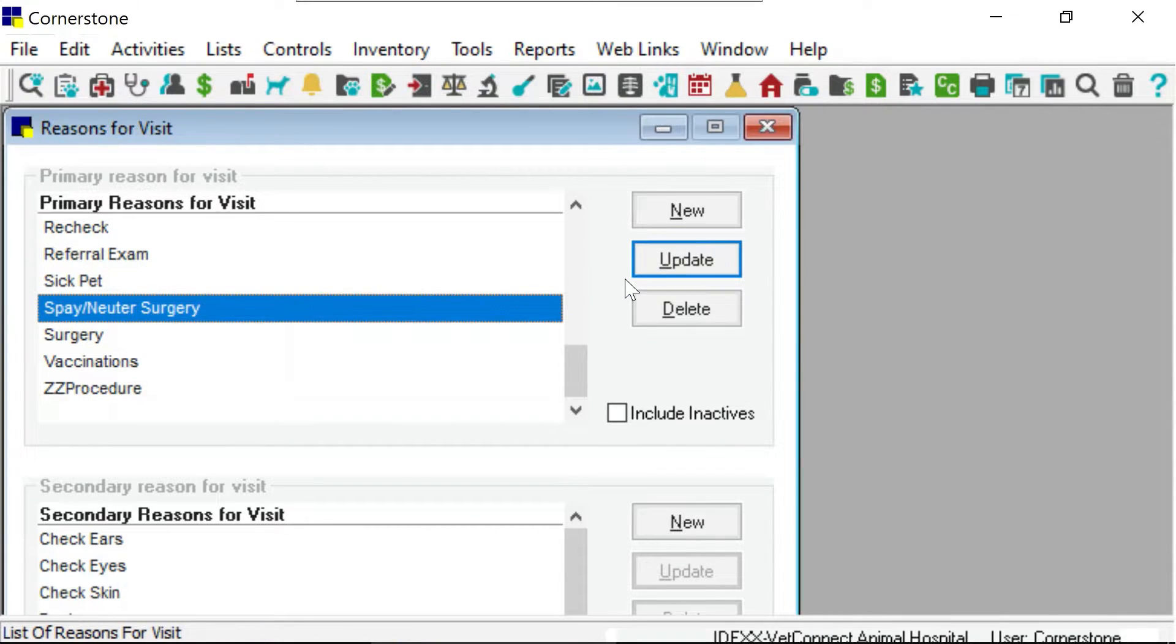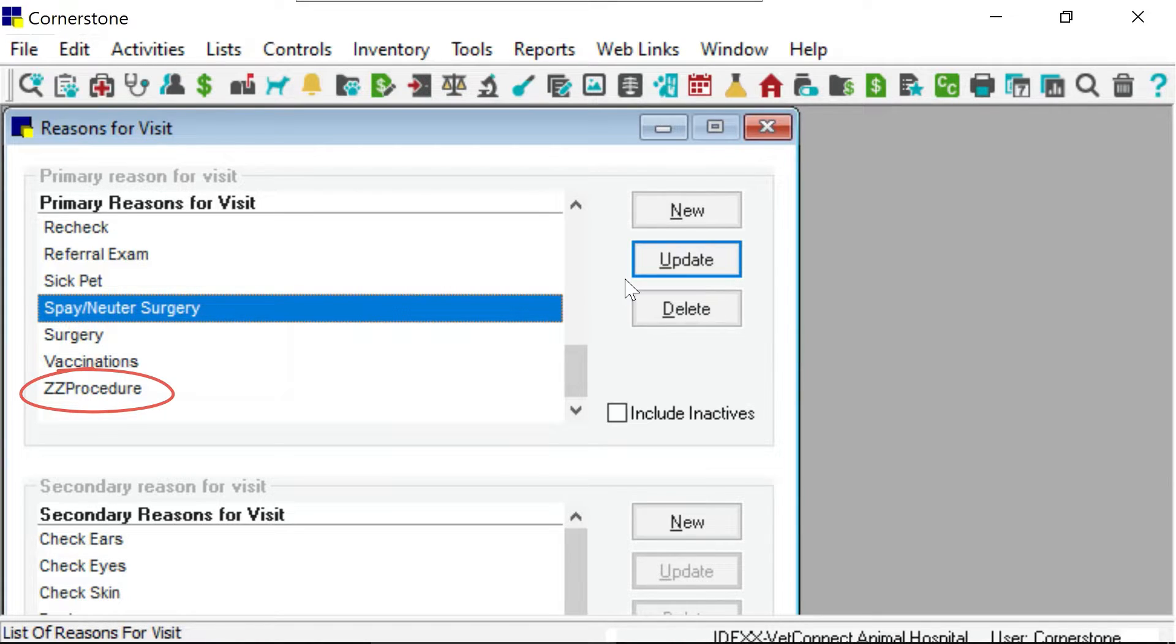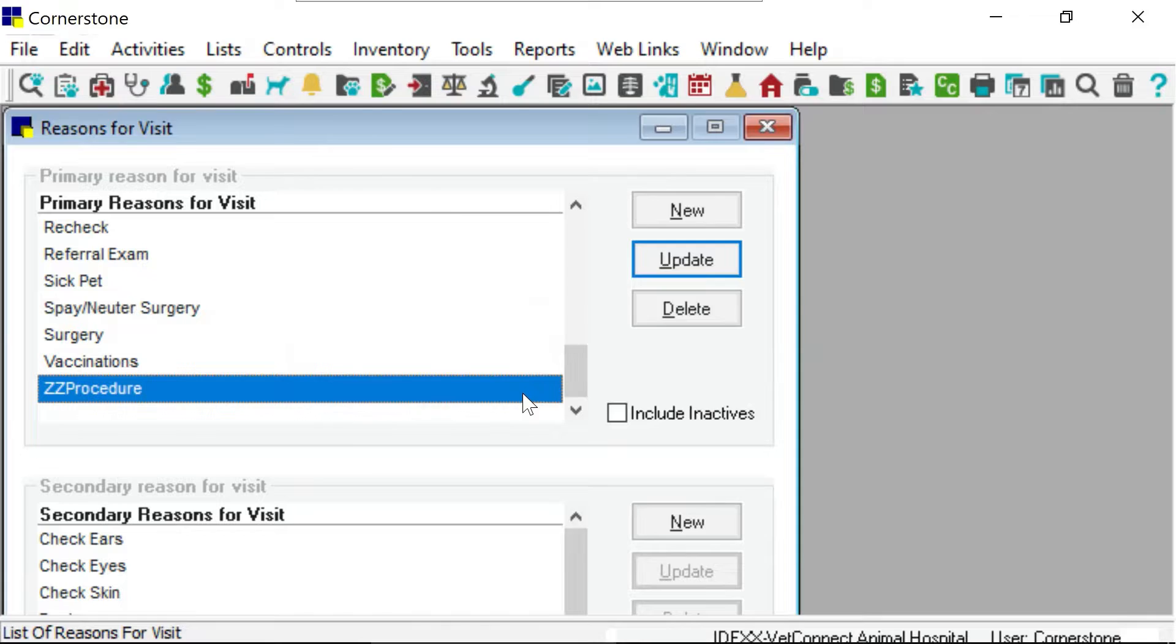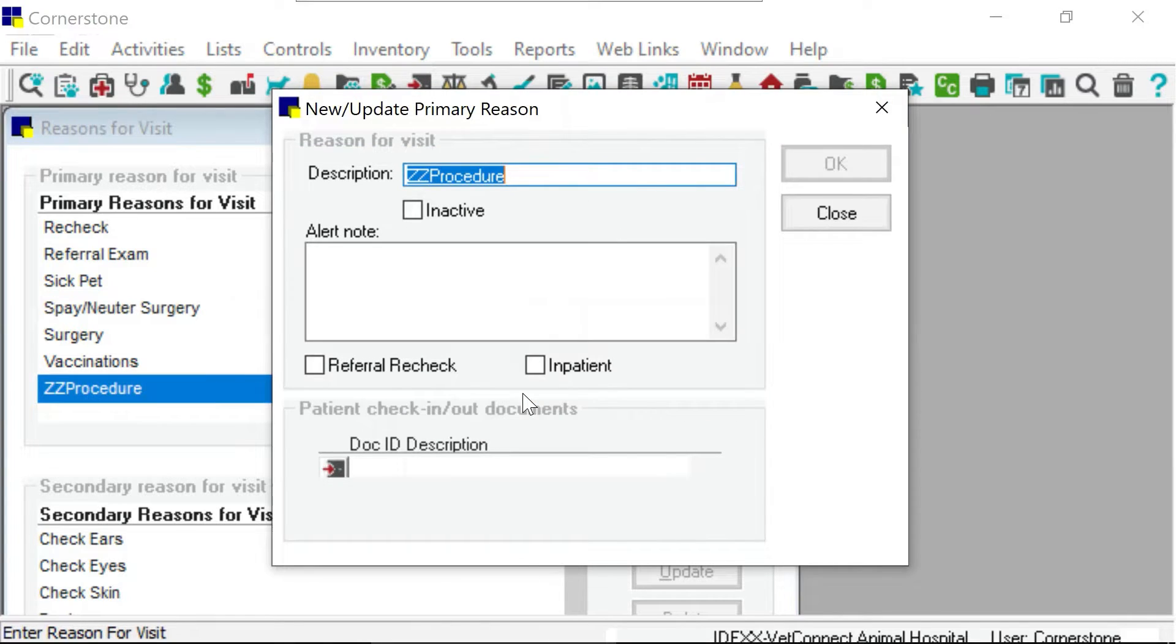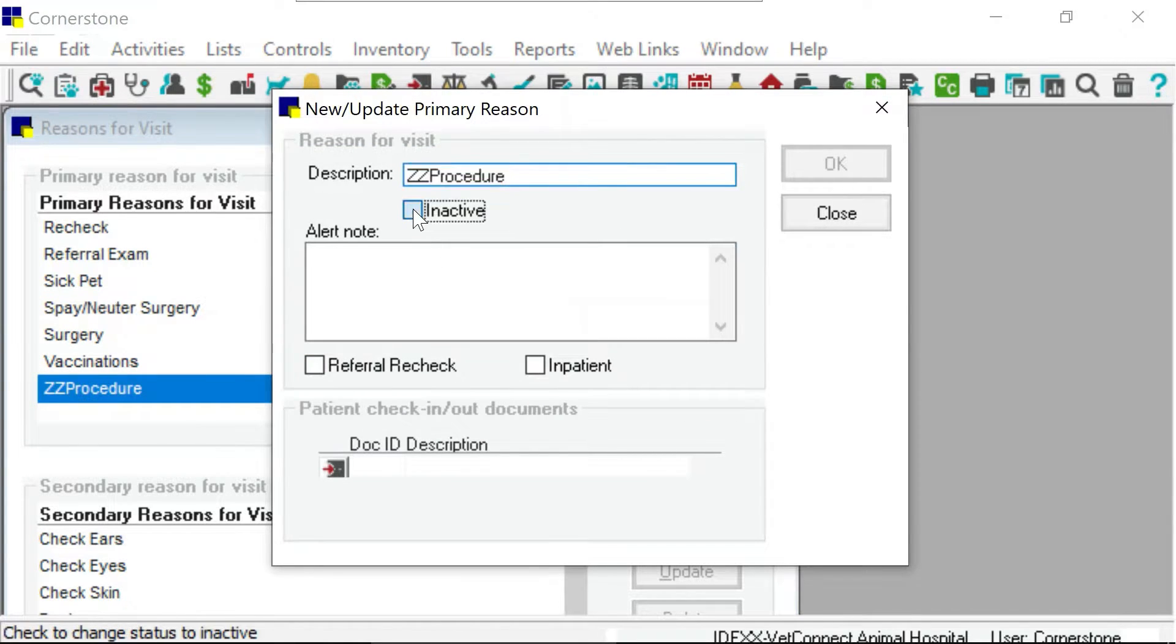While you are here, do you have any reasons for visits you wish could be hidden from your list of options when creating an appointment? Now you can inactivate the ones you no longer need. Click F1 for more details when working in this window.